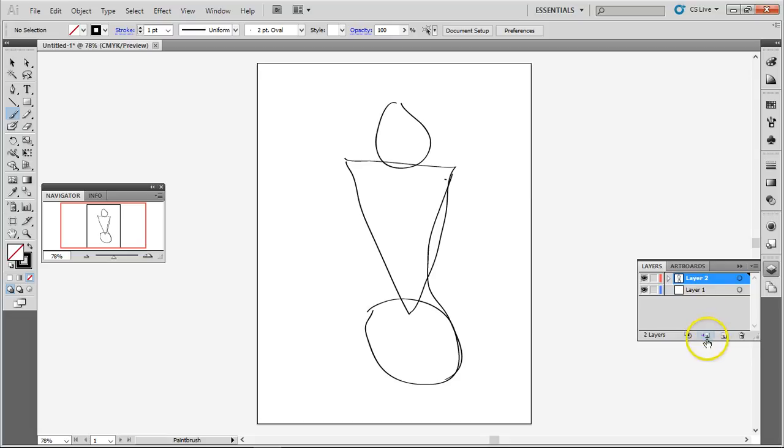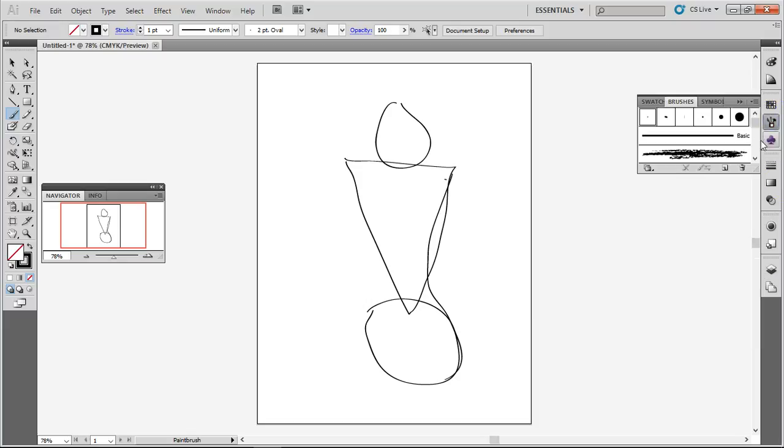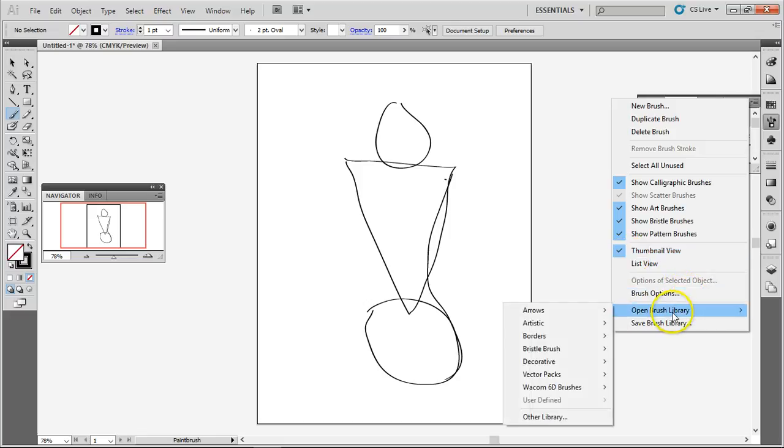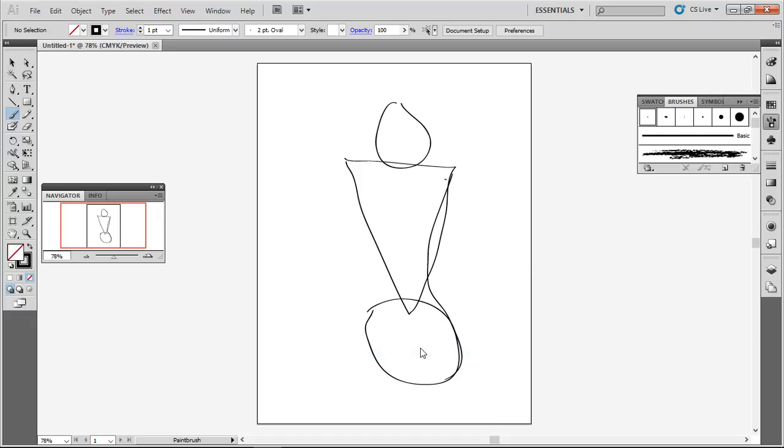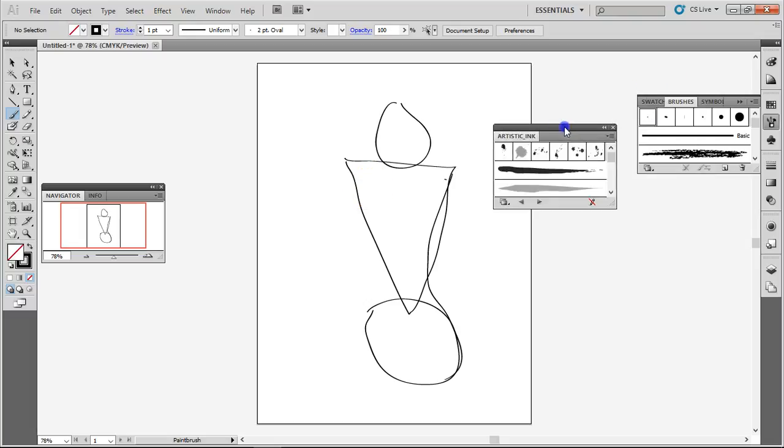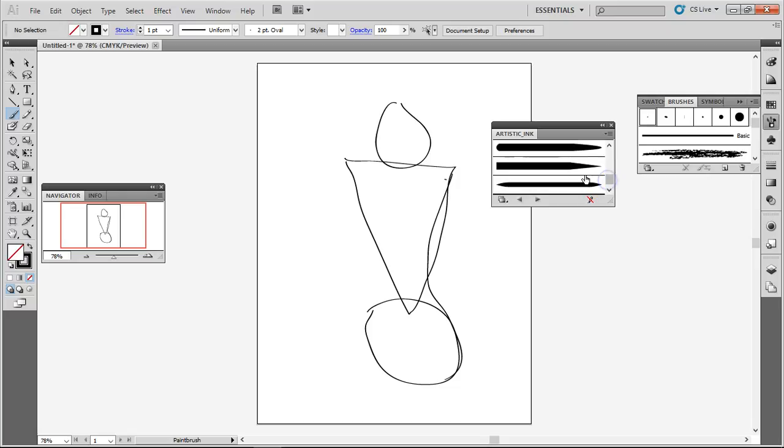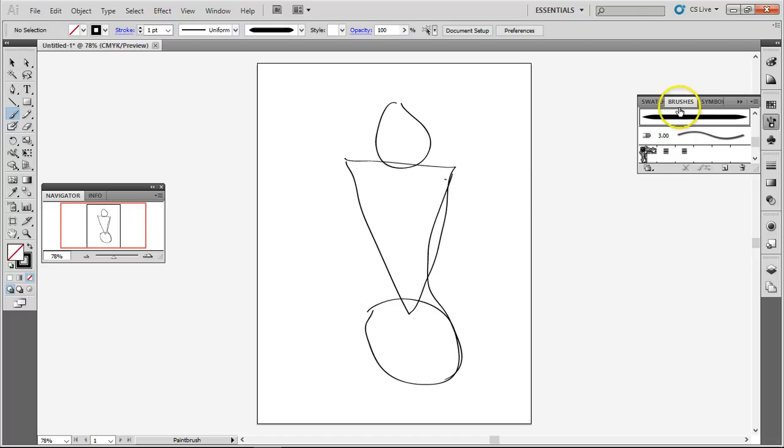Let's open another layer and I want to use a different brush. So I'm gonna go to this thing here that looks like a Martian, and I'm going to pick Brushes. Brush option, Open Brush Library, Artistic, and Artistic Ink.